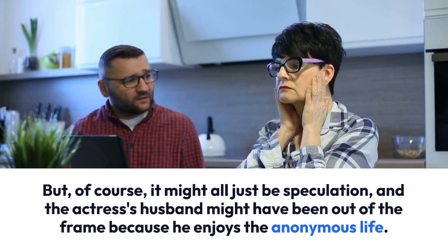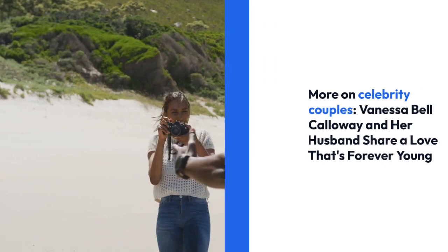More on celebrity couples. Vanessa Bell Calloway and her husband share a love that's forever young.